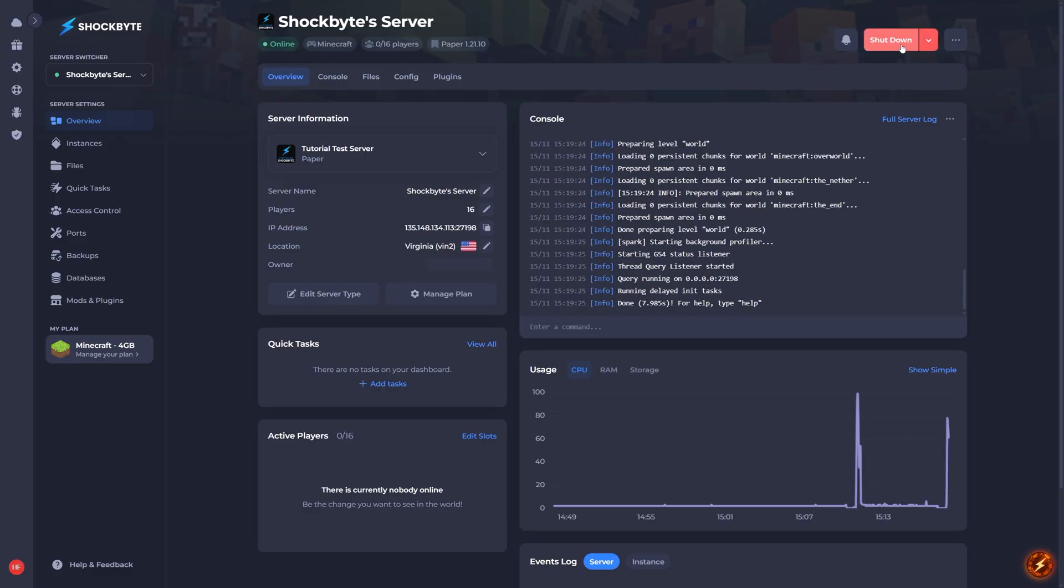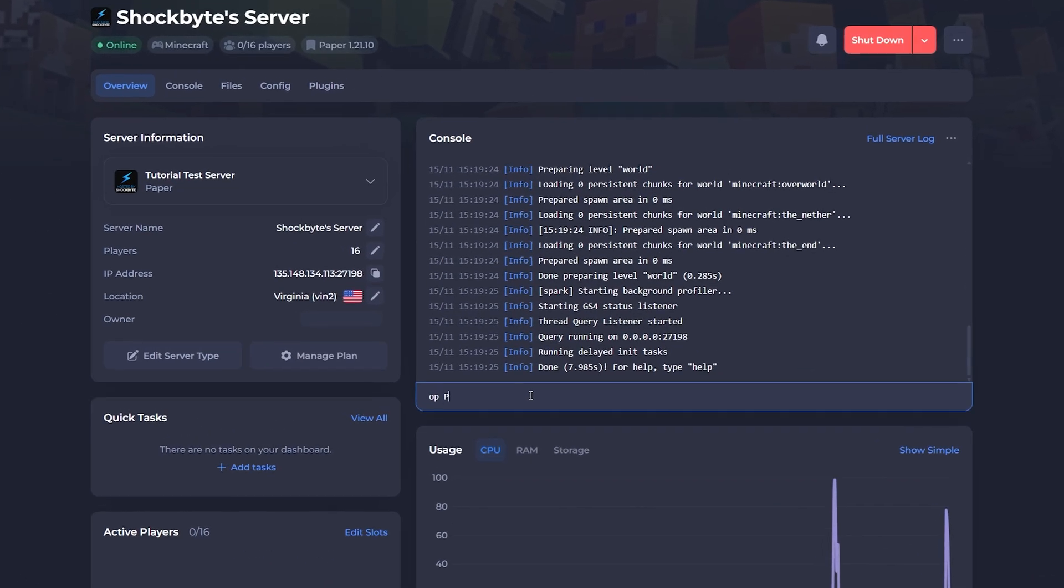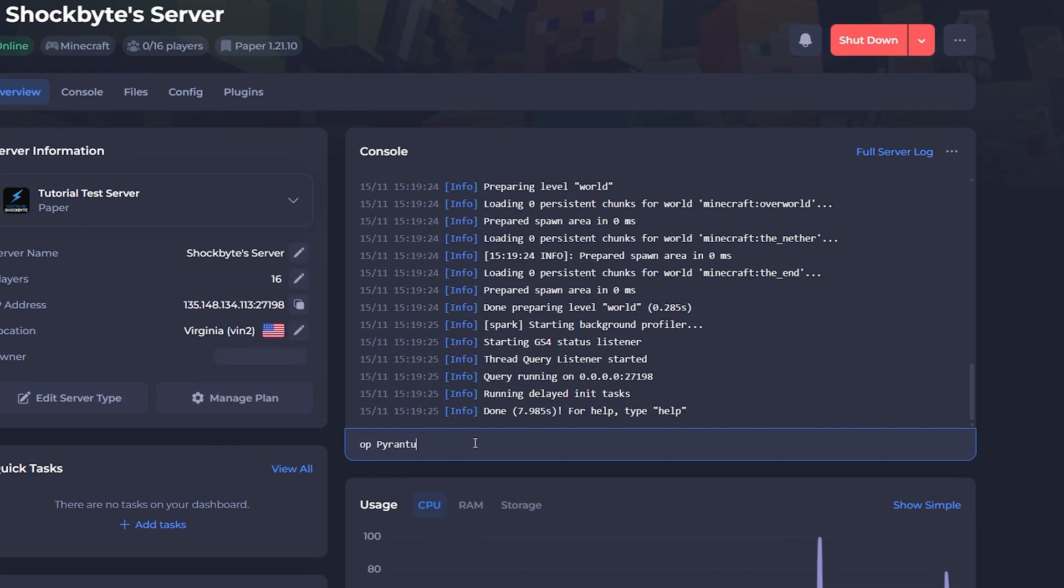Now Spark should be installed, but before we head into Minecraft, because we'll be using in-game commands you should make sure you have op on your server. To do this just type op space and then your username into the console.